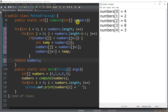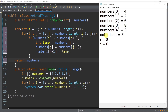We have the outer loop where i = 0, and we check: is i less than numbers.length? The length of our numbers array is 5, so we need to iterate 5 times. Then we have an inner loop where j = 0, and the condition is j < numbers.length - i - 1, which is 5 - 0 - 1 = 4.